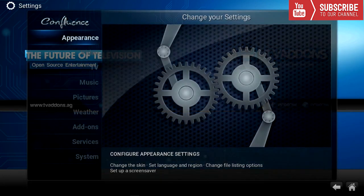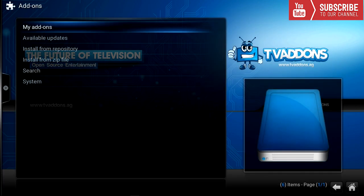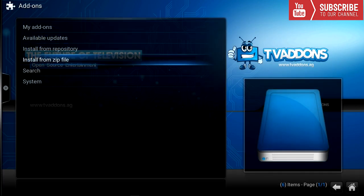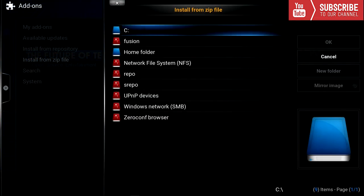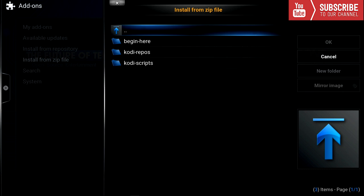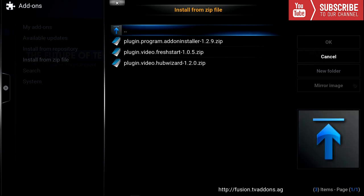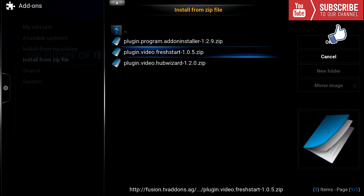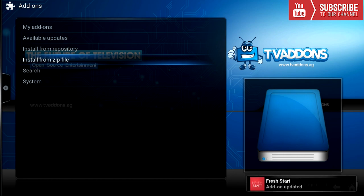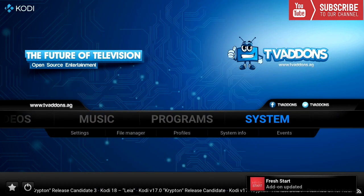We're going to go to Settings, Add-ons, Install from Zip File. We're going to click on Fusion, click Begin Here, and then click plugin dot video dot fresh start. Once Fresh Start has been installed, we're going to go back.